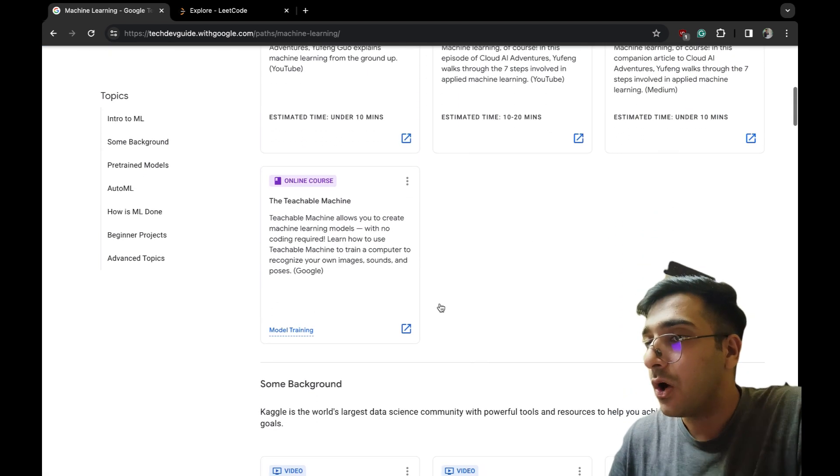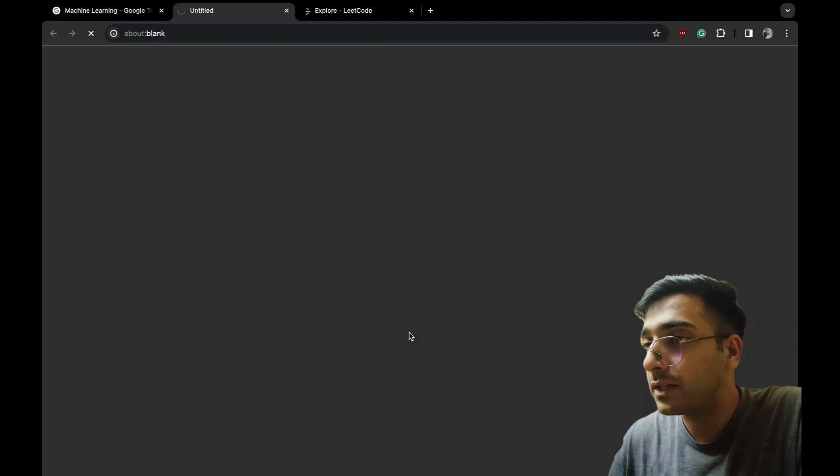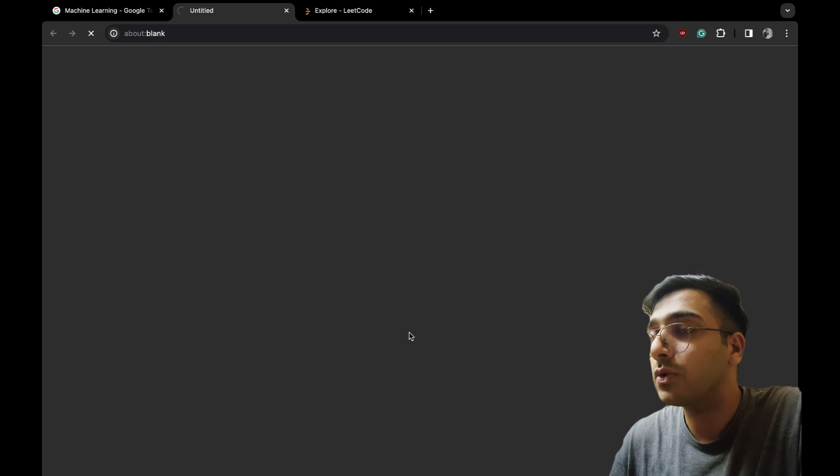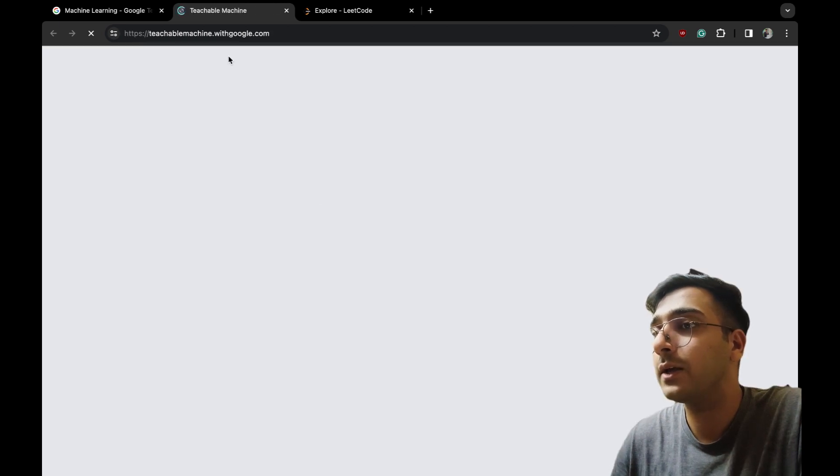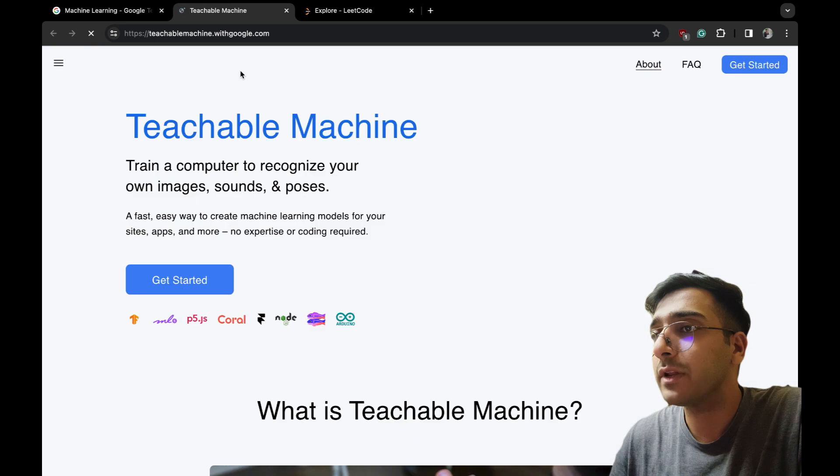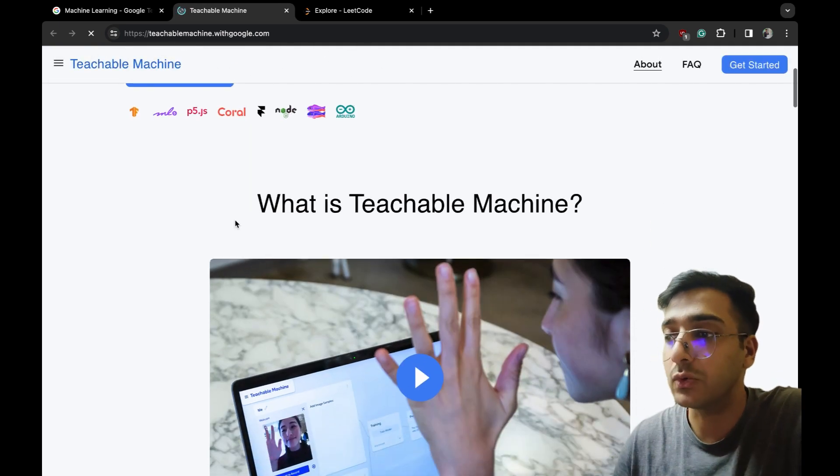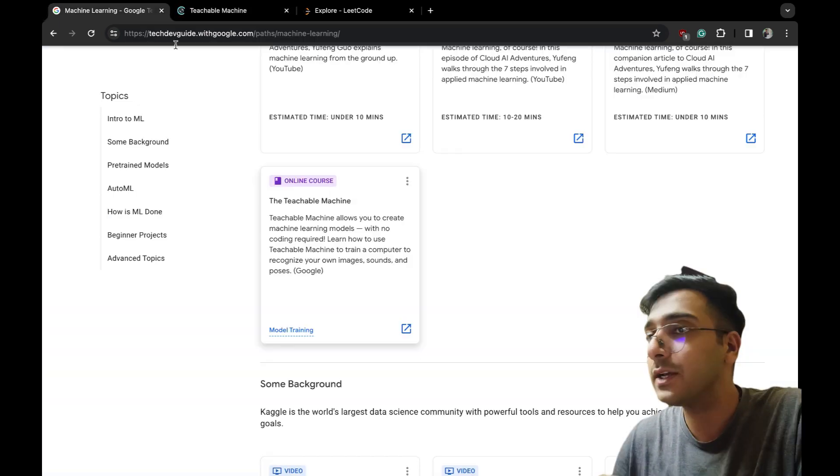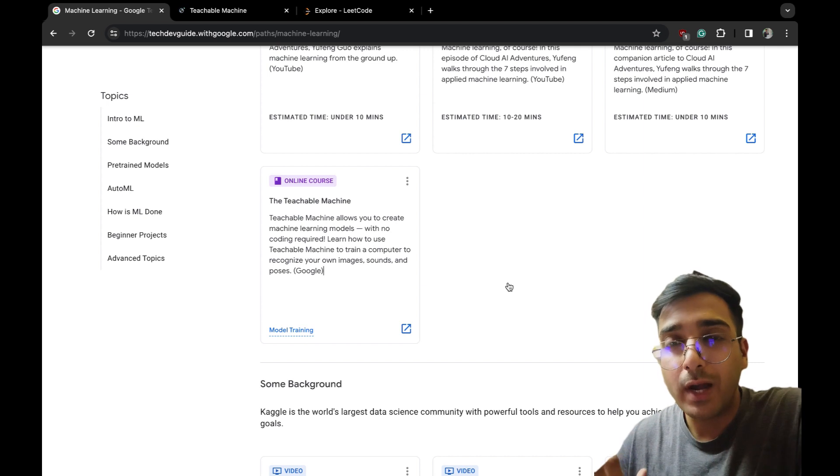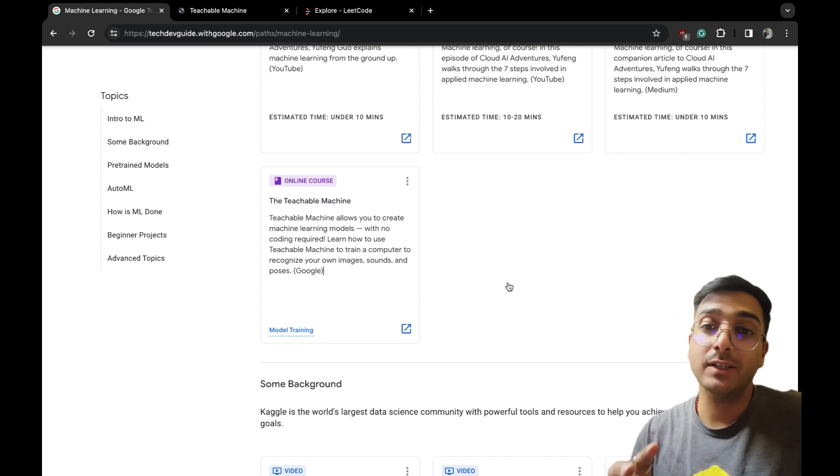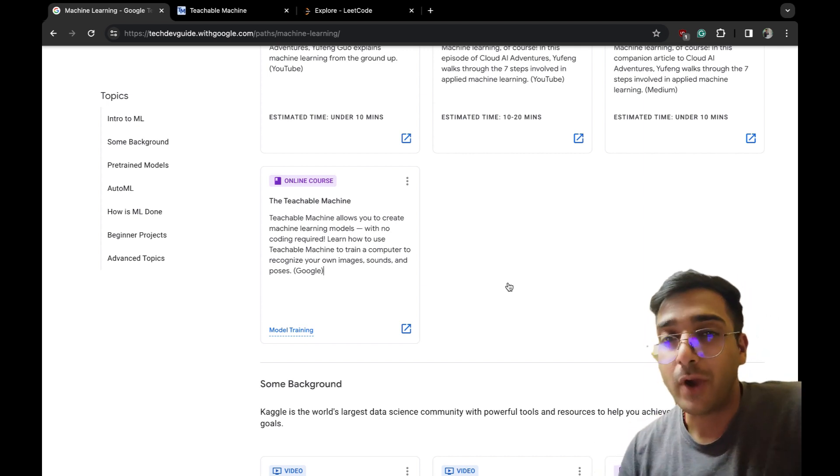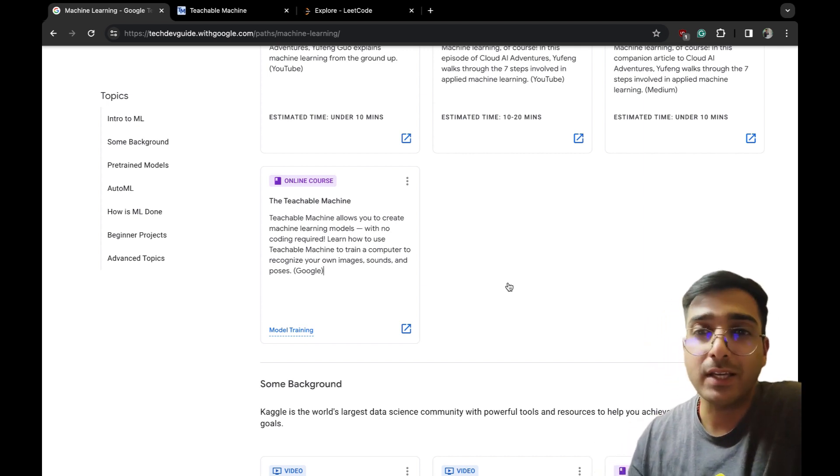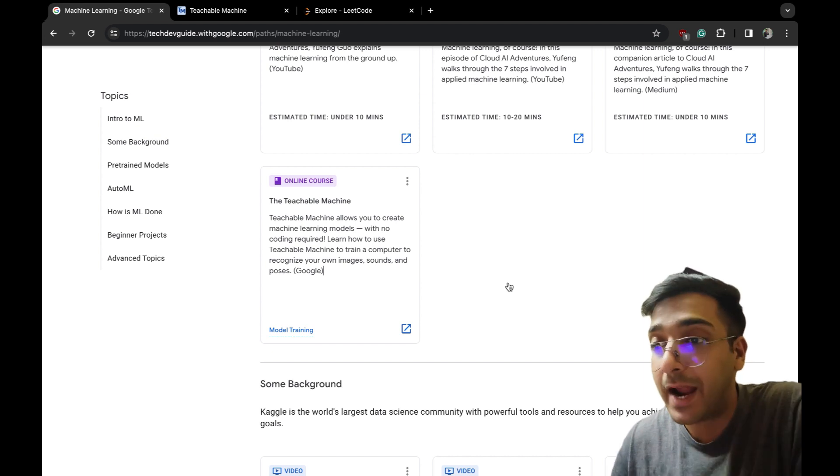Let's take an example of machine learning also. Machine learning - 47 items, all the videos, reading, online courses. Let me check the online course. It's teachablemachine.withgoogle.com. This is cool.